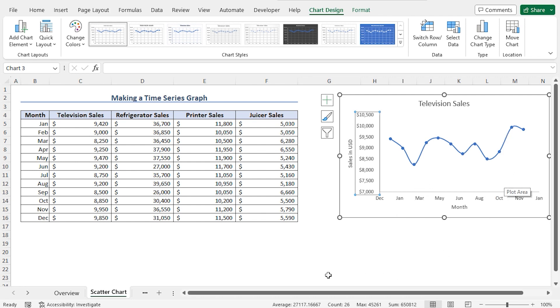As a result, we can better observe the changes in TV sales over the months. This completes our time series graph. From this graph, you can get insight about the sales trend.